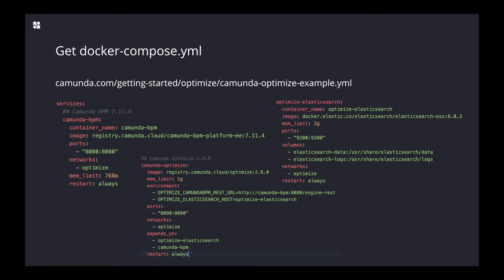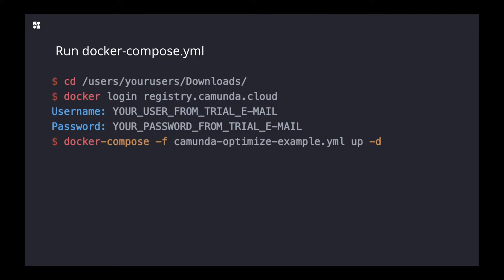Once you download this YAML file, you can execute it. But before you execute it in your terminal, you will have to go to the directory where you downloaded it. Then the next step would be...